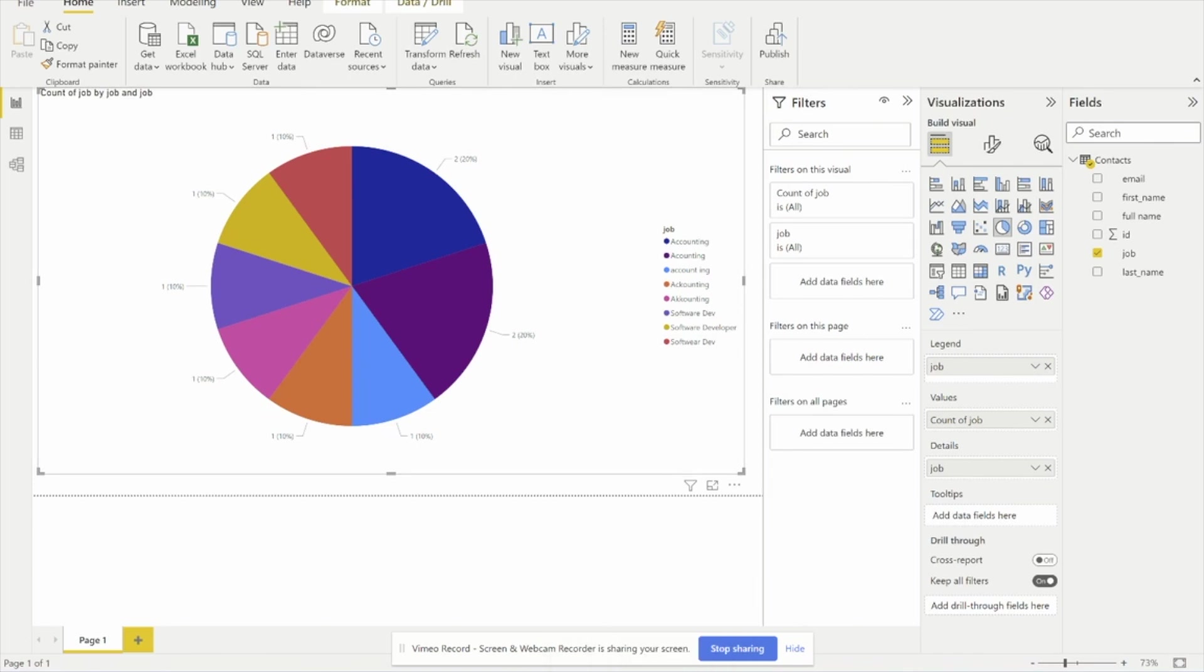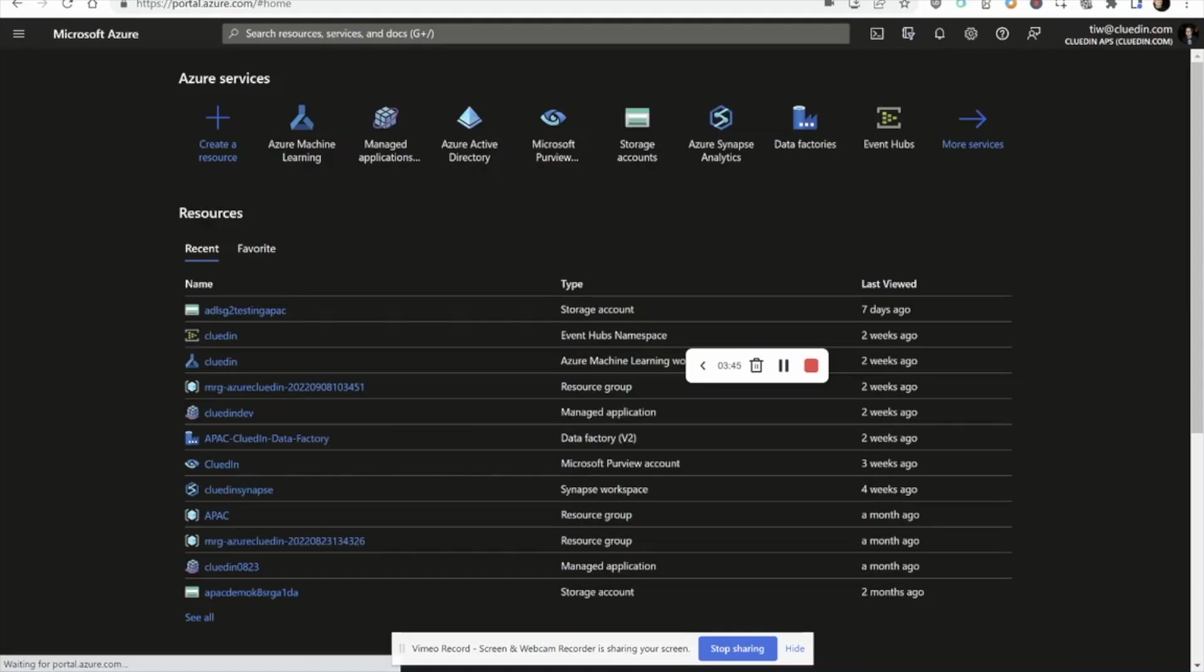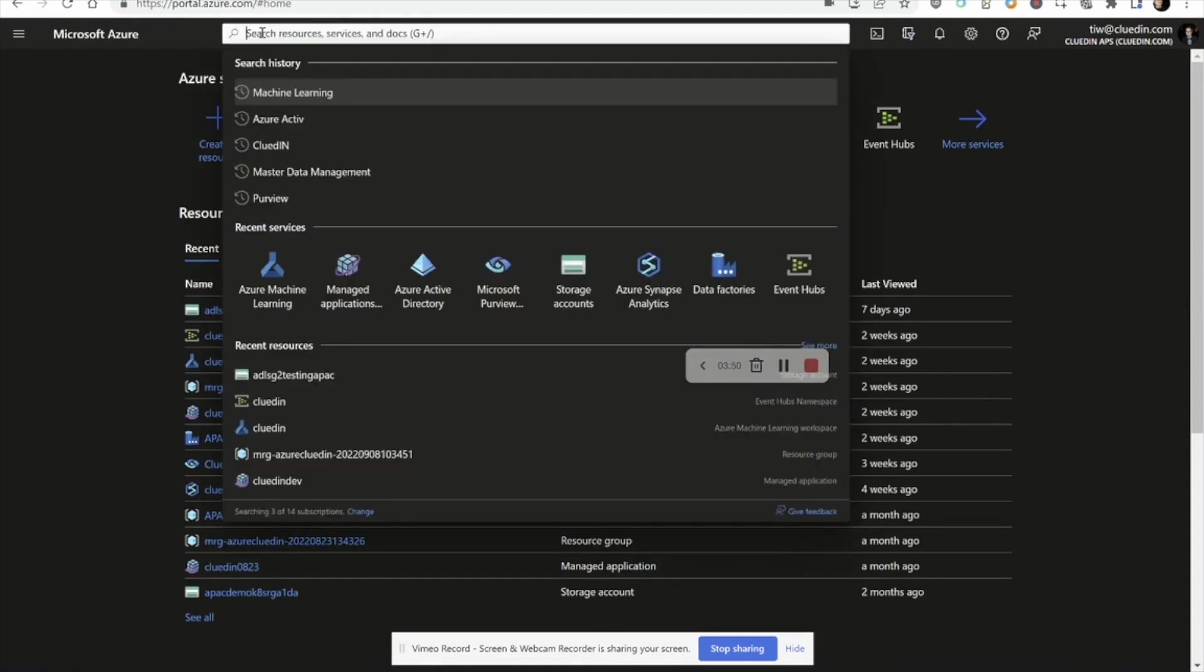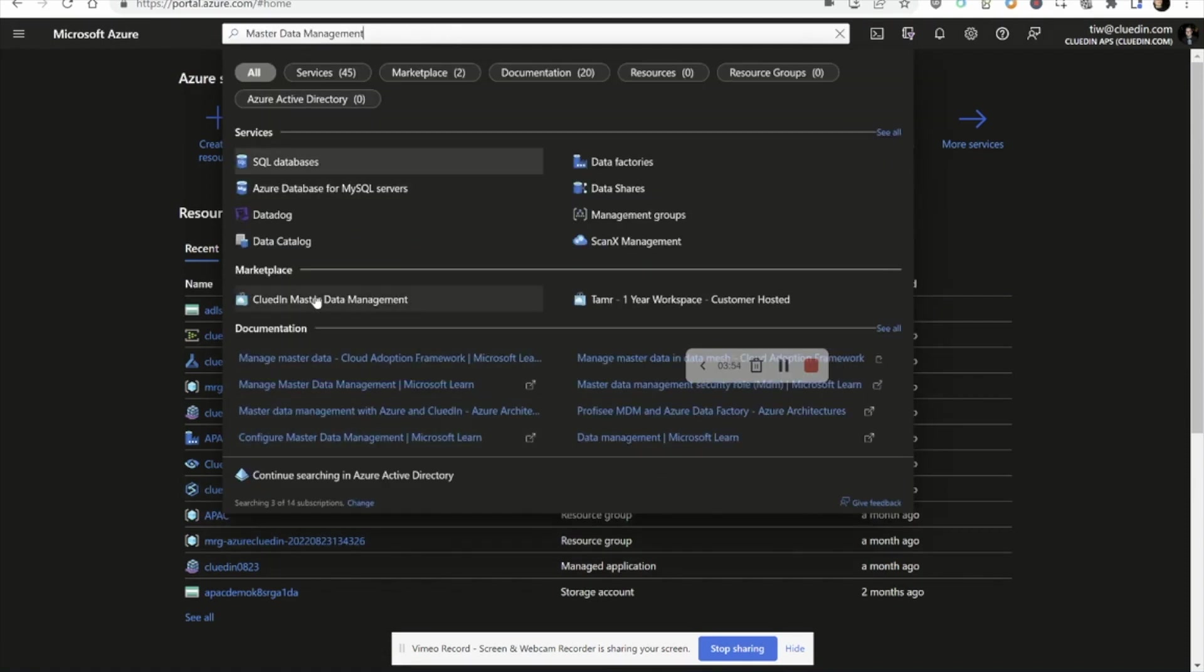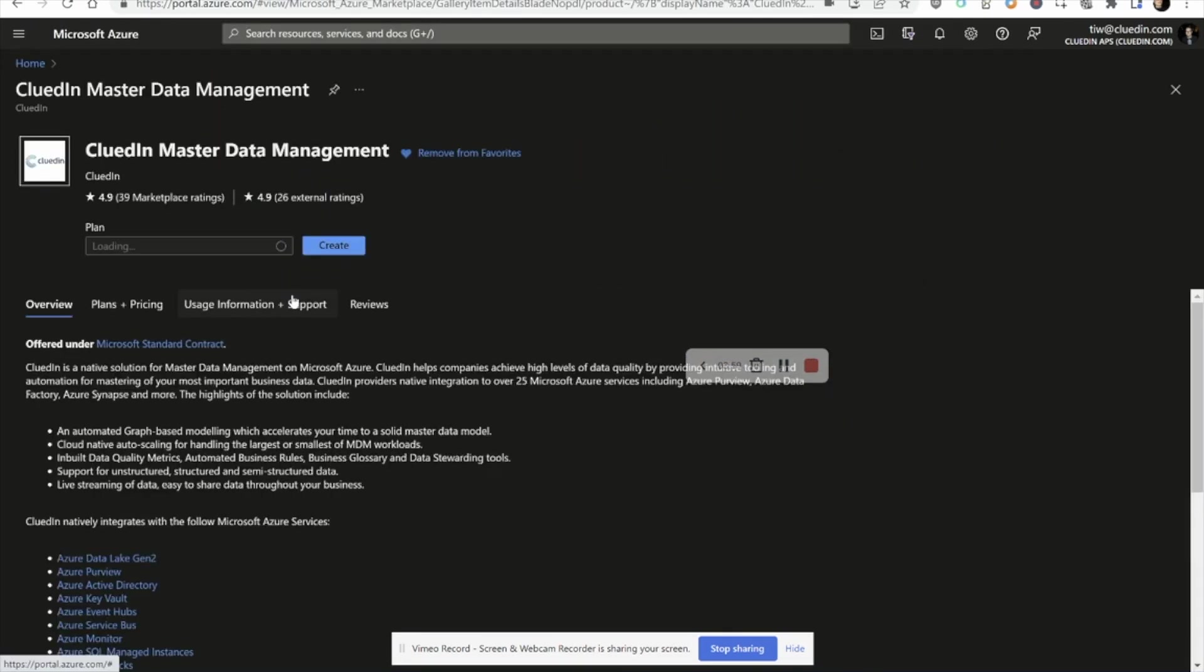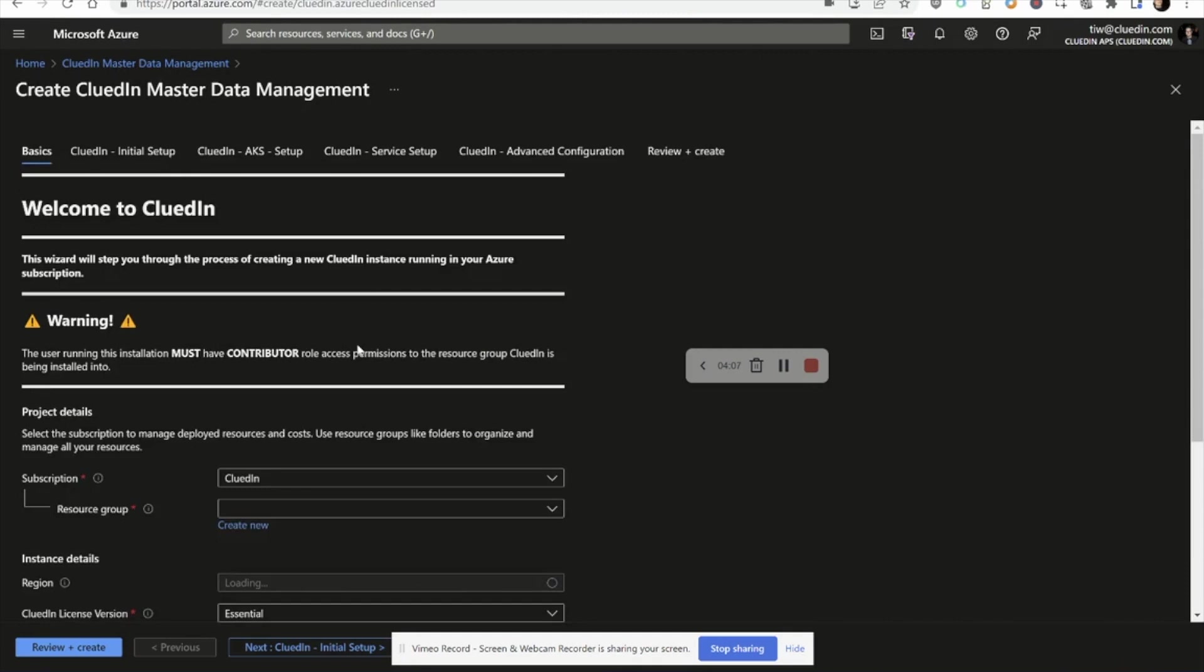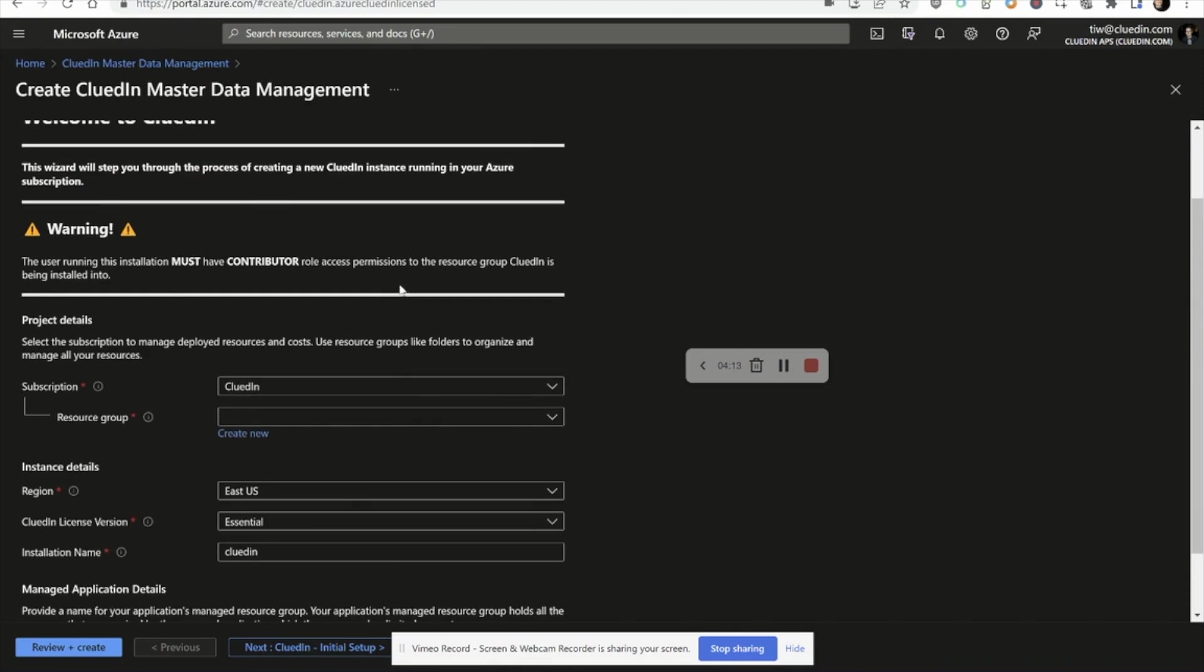So CluedIn can be acquired just like any of the other tooling that we just saw before. So for example, if we type in master data management, we can see that the CluedIn master data management system shows up directly in the marketplace. Now, like we did with Synapse and Power BI and Purview, we can choose the particular plan that we're wanting. We can go and create an instance where we can choose where we want to host it in what resource group. And about two minutes later, you should be ready to go off and review and create your own CluedIn instance in your own tenant.